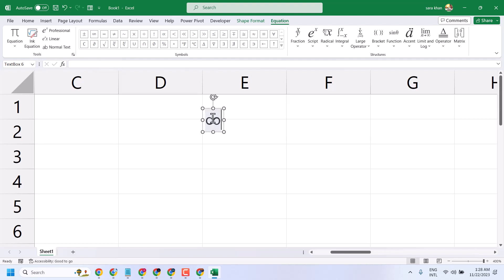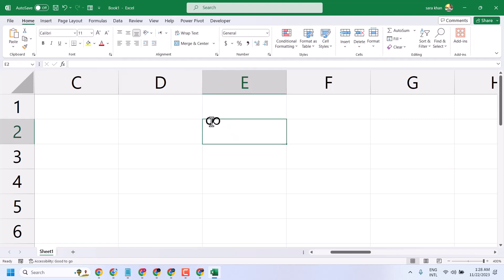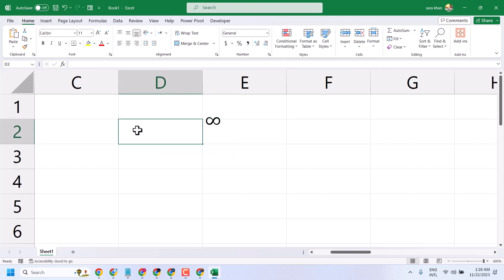In this video I will show you how to write the infinity symbol in Microsoft. It's a very simple and easy way.